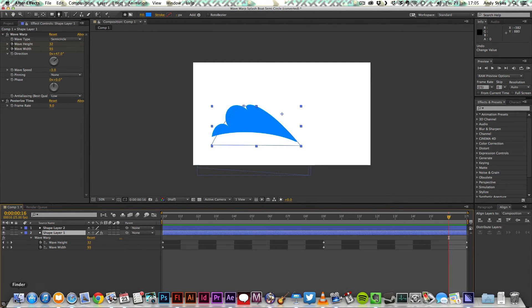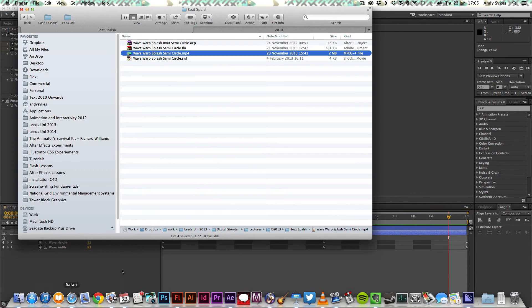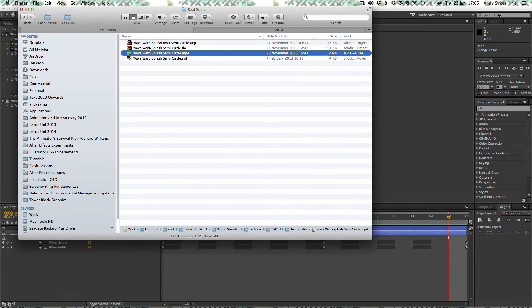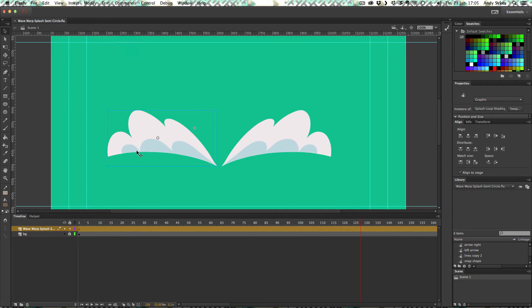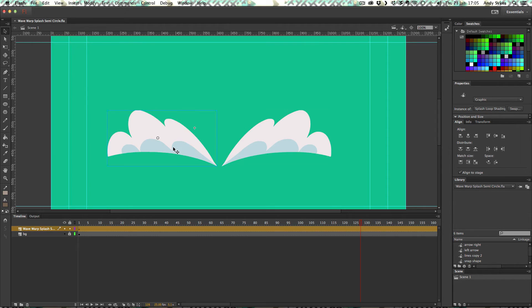So let's take a look at that in Flash. I'm going to open up this one here. And what we've got is a graphic symbol on the timeline and I've got two instances of it on the timeline there.